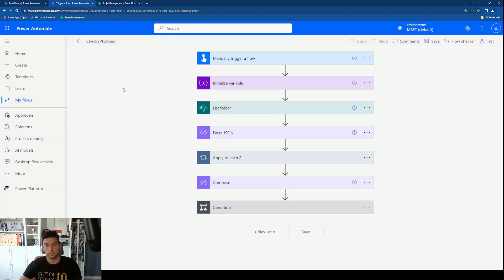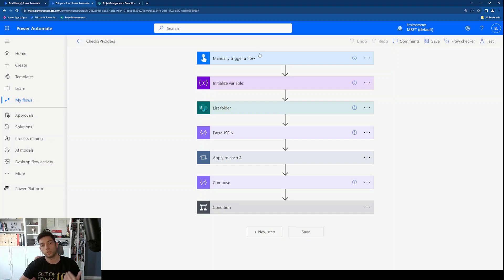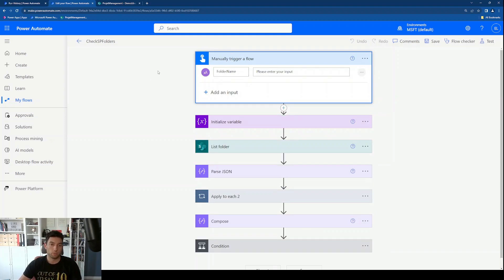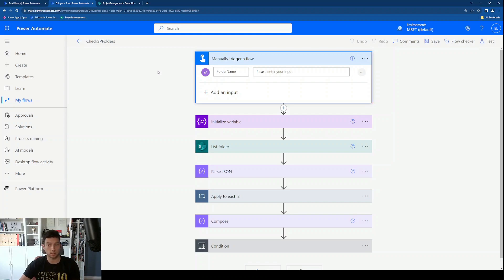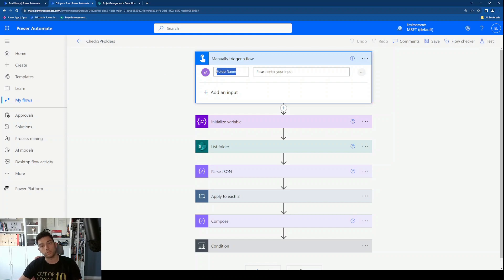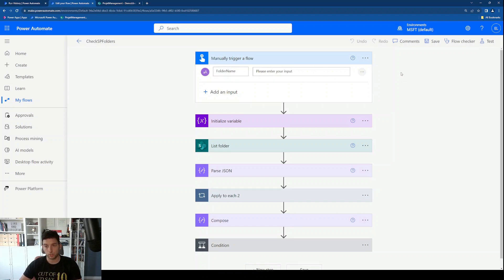The flow has already been created, so let's go through it and see how it works. I decided to go with a manually triggered flow because I want the user to enter the folder name. This can be customized — maybe you want an automated cloud flow coming from a SharePoint list where users enter the folder names they want created or shared. There are countless scenarios, but to keep it simple, I went with a manual trigger asking the user to enter the folder name.